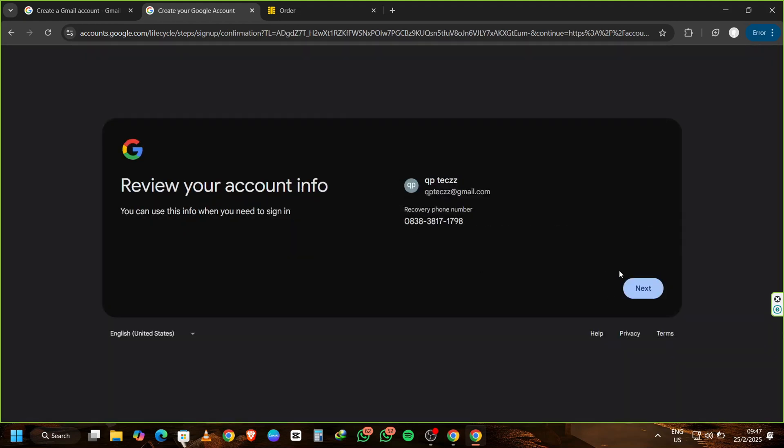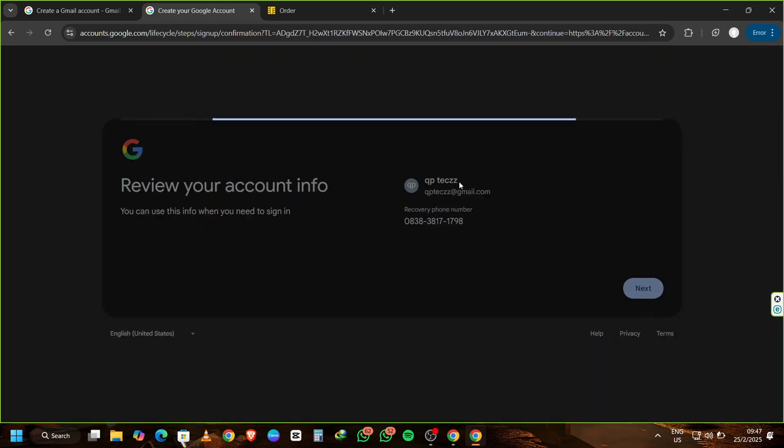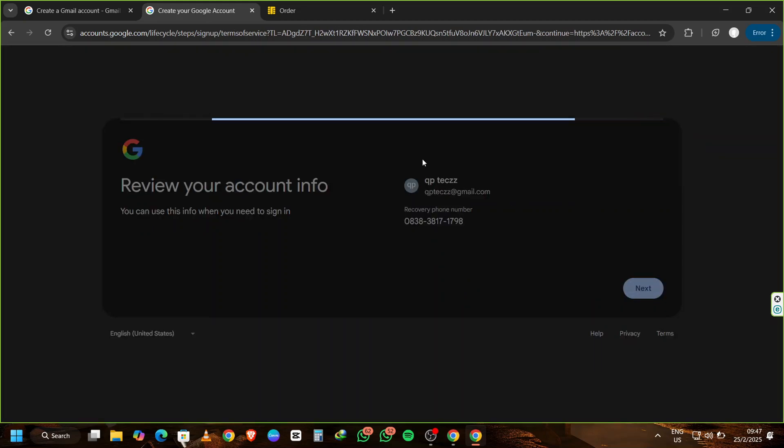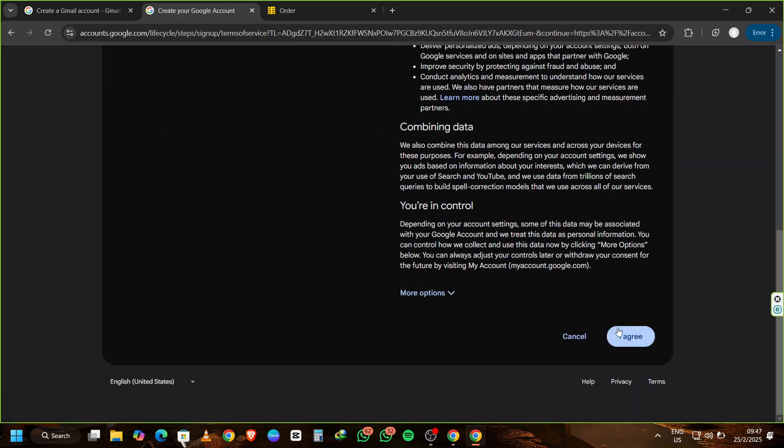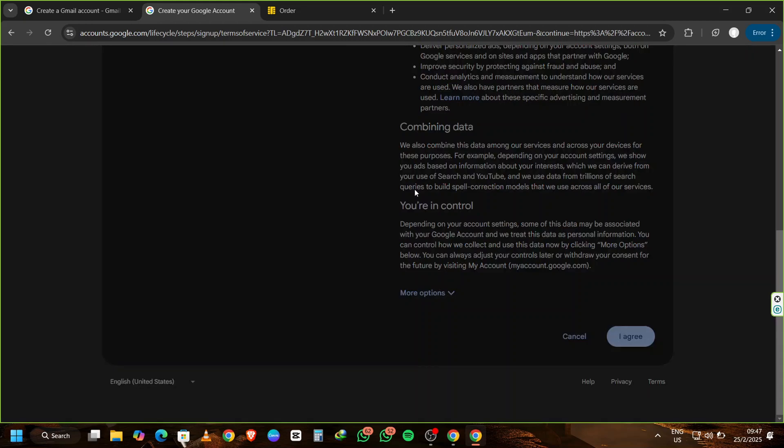Simply click Next again, then scroll down and agree to all the terms. Once you do that, you'll be redirected straight to your new Gmail inbox. And there you have it. A Gmail account created easily without using your personal phone number.